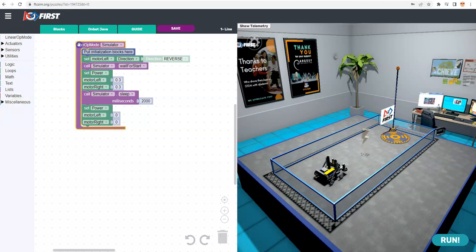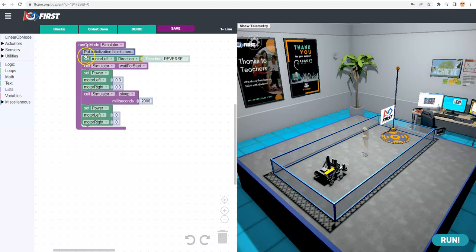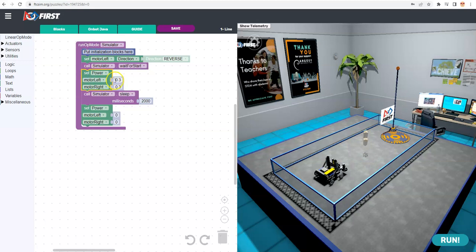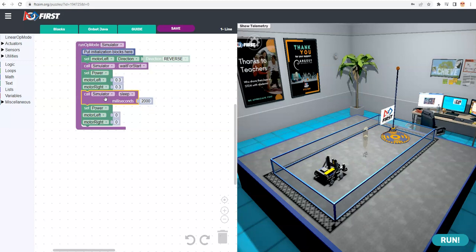So just to quickly recap this. Here's my basic framework. But in the basic framework, now I've turned the motor direction for the left motor to reverse, so it'll spin in the same direction as the right motor. I do that in an initialization block area. Then I'm going to set the power to 30% of its maximum power for both the left and right motor, so they'll go straight.